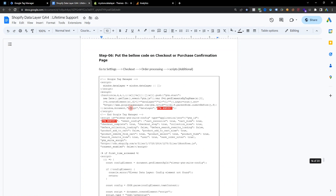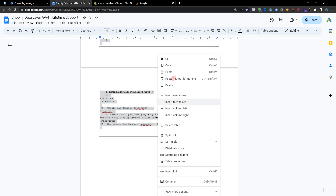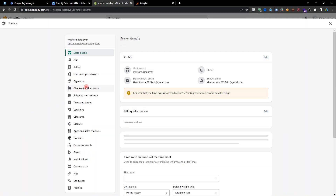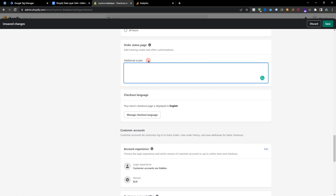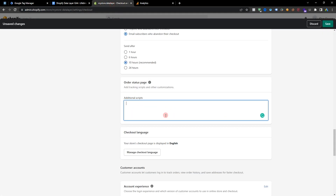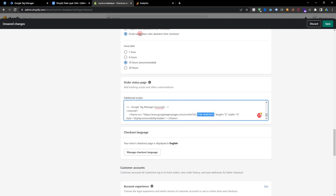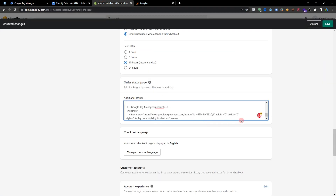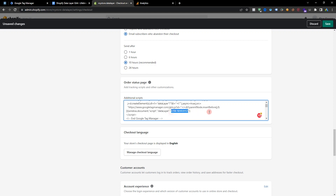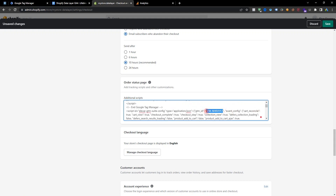Now go to the exit and we need to copy the checkout script. Copy the checkout script and go to Settings, then go to Checkout. Here is my old script — paste the checkout script here. Now replace the Google GTM container ID. Copy the GTM container ID, go to Checkout and replace the container ID. We need to replace the container ID in all locations. Our data layer setup is done.